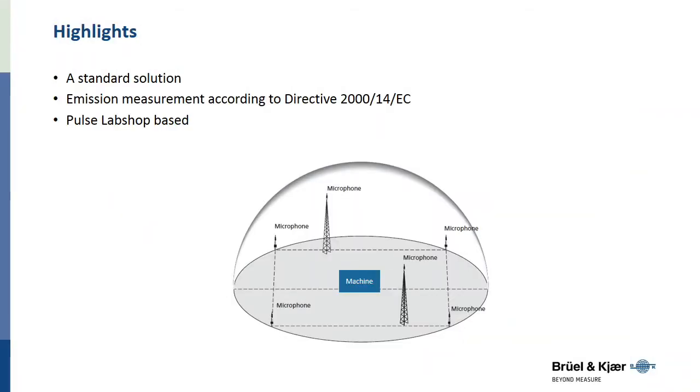Pulse Noise Emission Outdoor Machinery Directive 2000 Type 7885 is a solution from Brüel & Kjær for measuring the noise emission of outdoor machinery in accordance with Directive 2000.